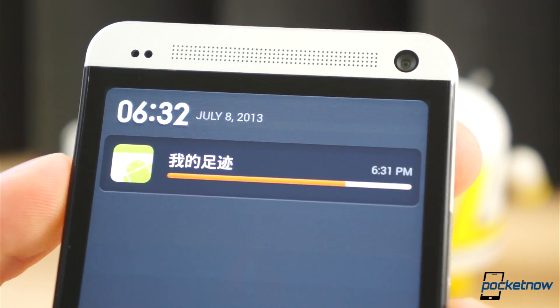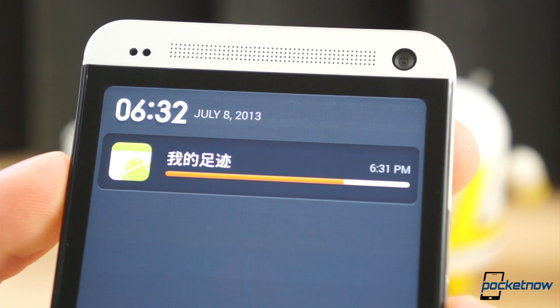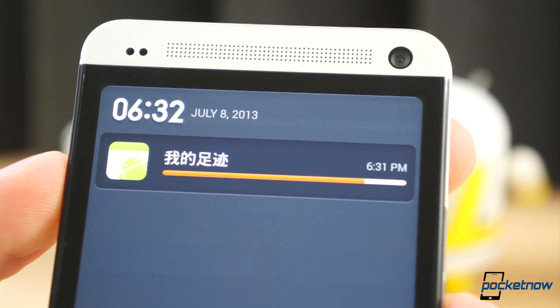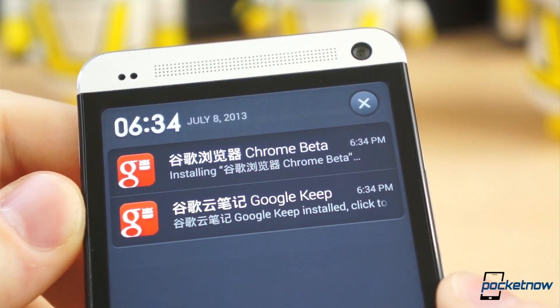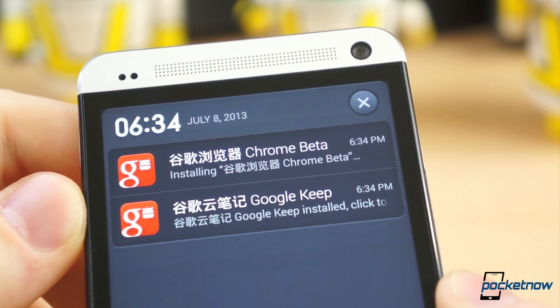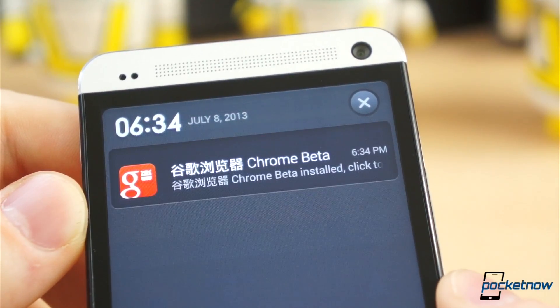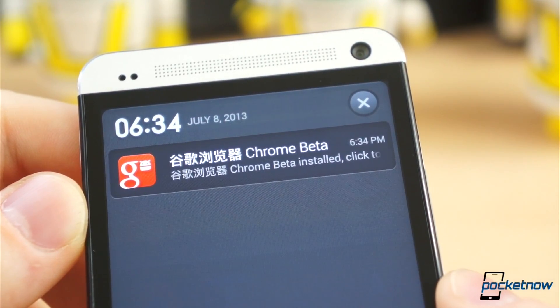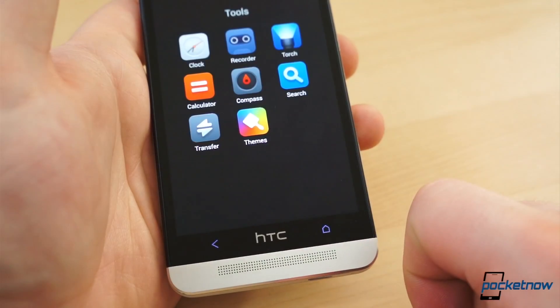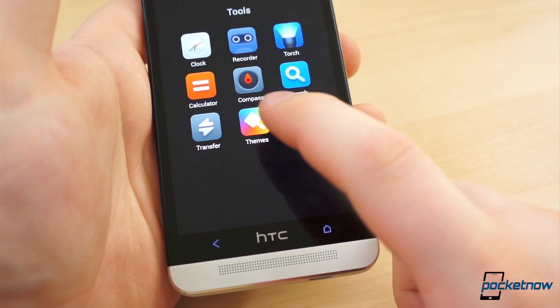Like any other MIUI ROM, there is Chinese lettering scattered throughout the system, such as on widgets, and in one area that makes MIUI the most unique ROM around: theming.